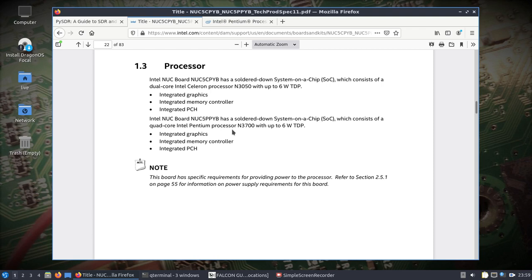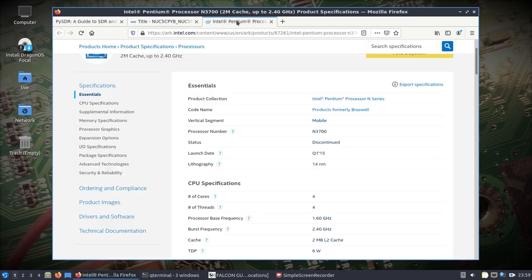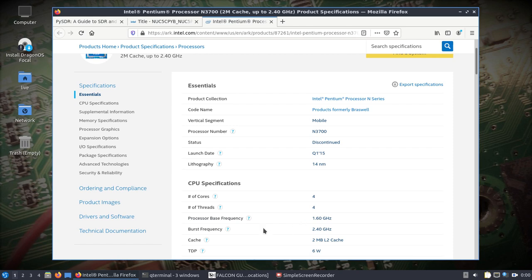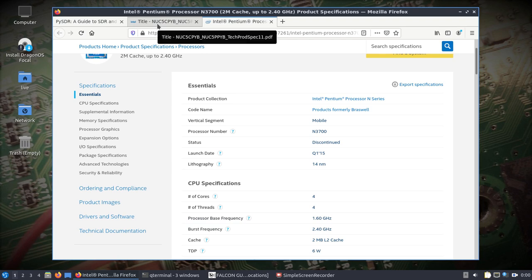You're looking at a processor base frequency of 1.6 gigahertz with a burst of 2.4 gigahertz. I have a four gigabyte stick of RAM in here that I had laying around, a 19 volt or so power supply, a USB hub on it, keyboard, mouse, a B205 mini plugged in, and the headset that I'm talking on.